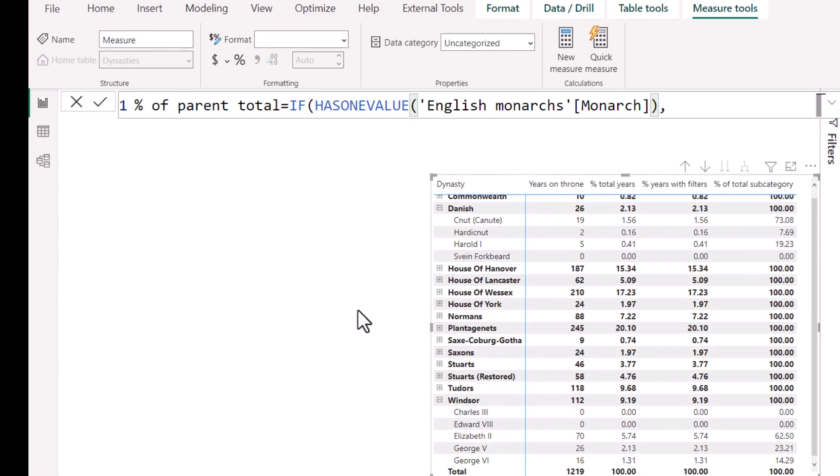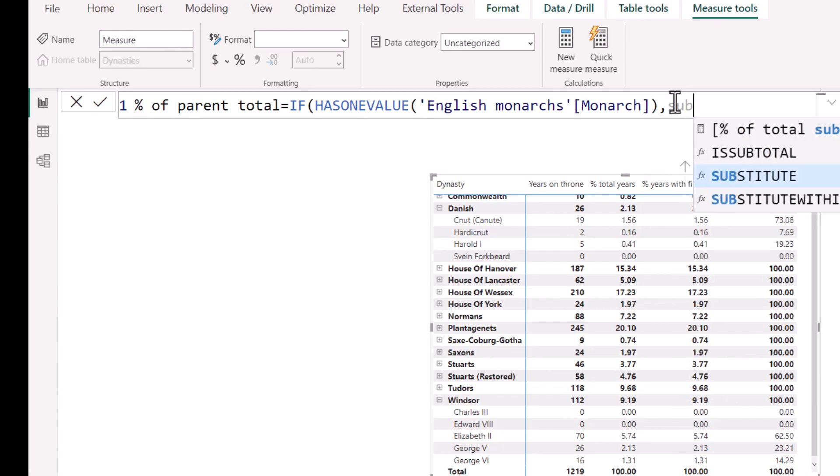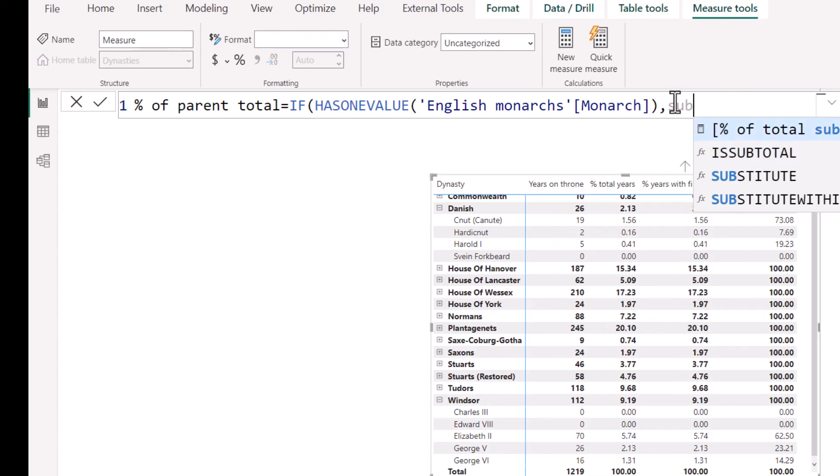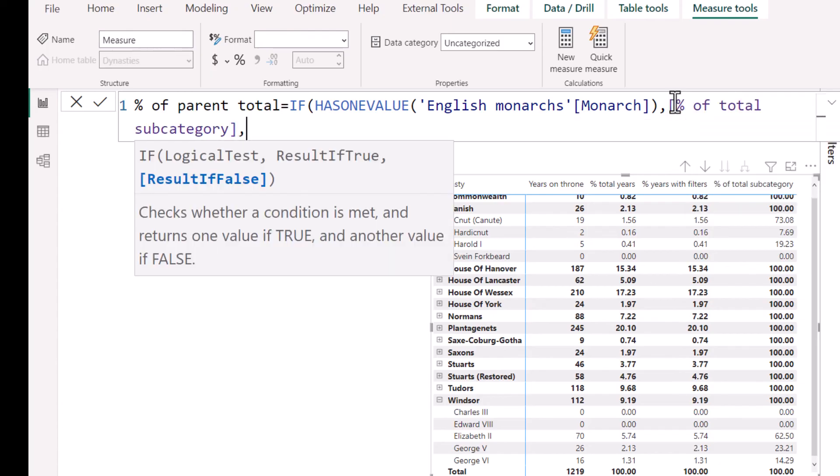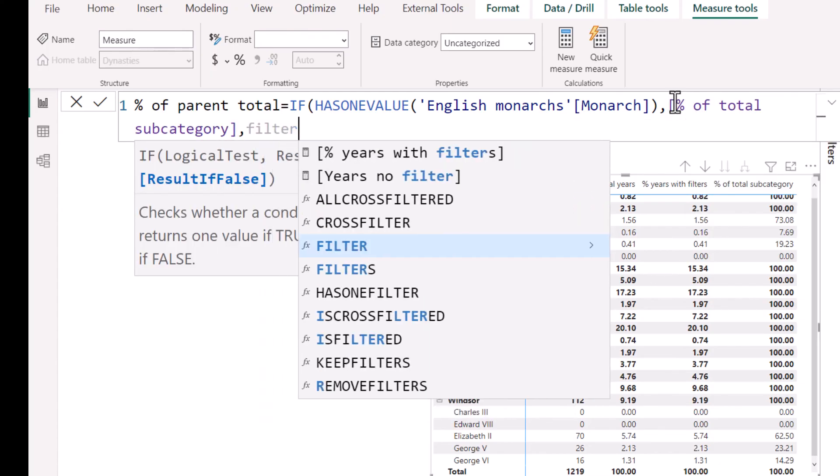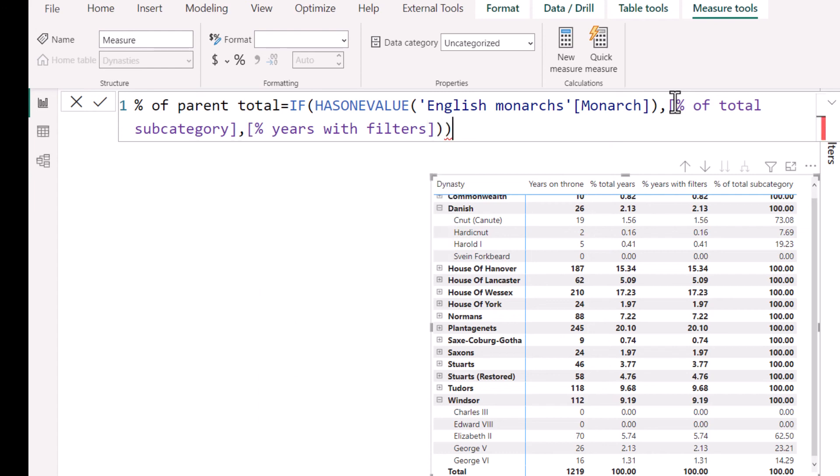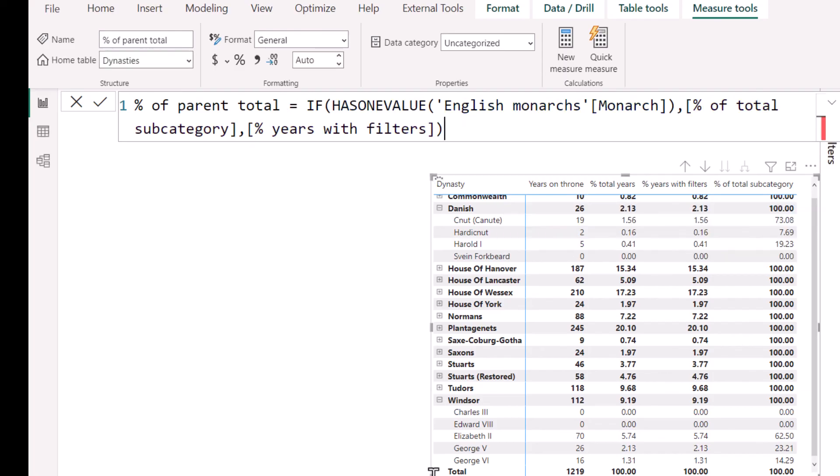So if HASONEVALUE is there, then return the percent of total subcategory. Otherwise, return the filter percent years with filters, close our brackets, and then multiply, and then don't need to multiply by 100 because they're all already multiplied by 100.